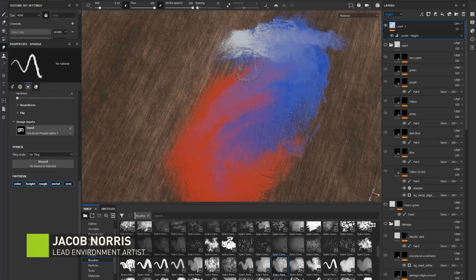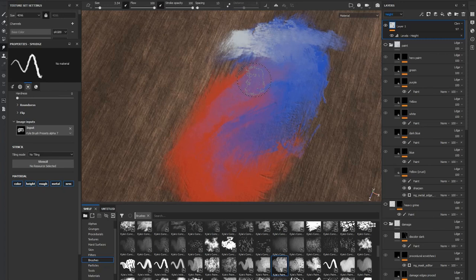Hi there, my name is Jacob Norris and I'm currently Lead Environment Artist at NVIDIA. I wanted to show you a technique I learned along the way while working on Marble's RTX.